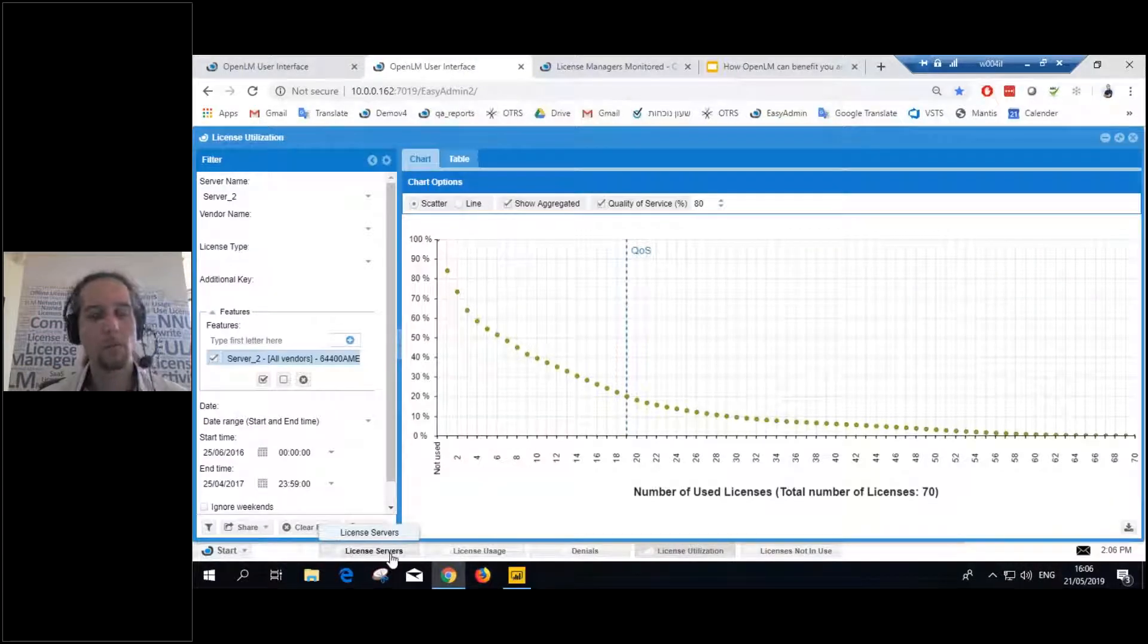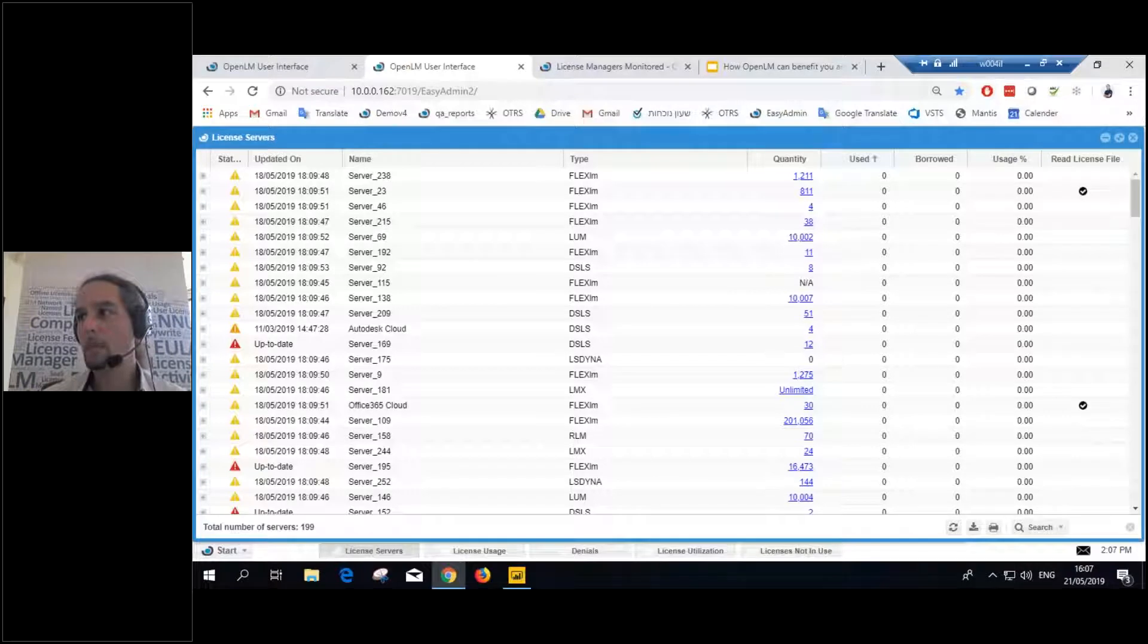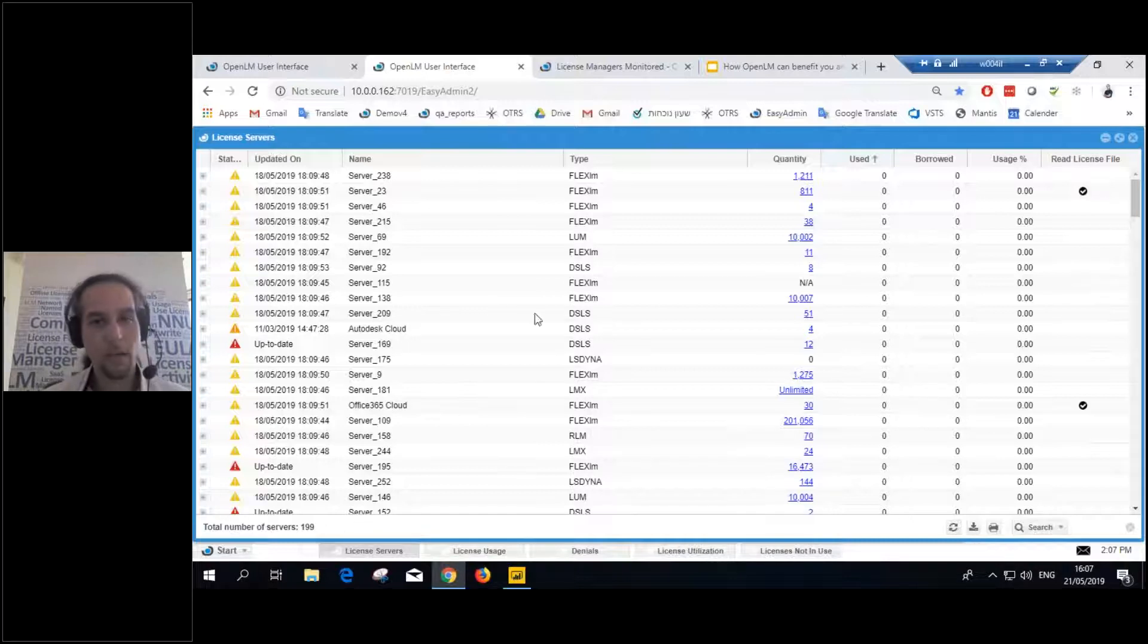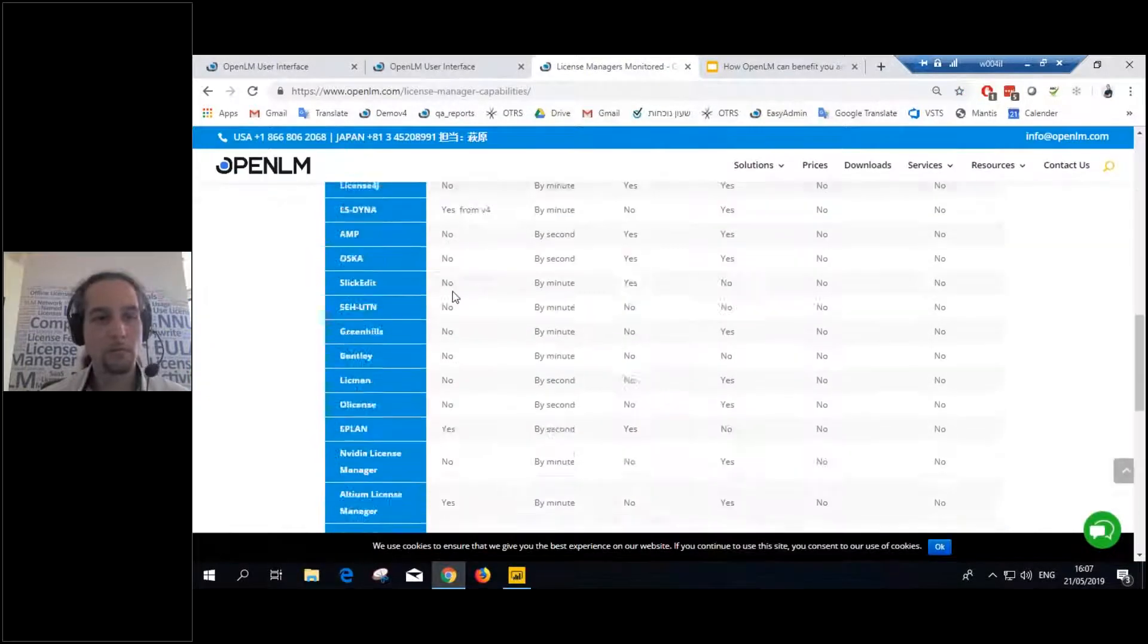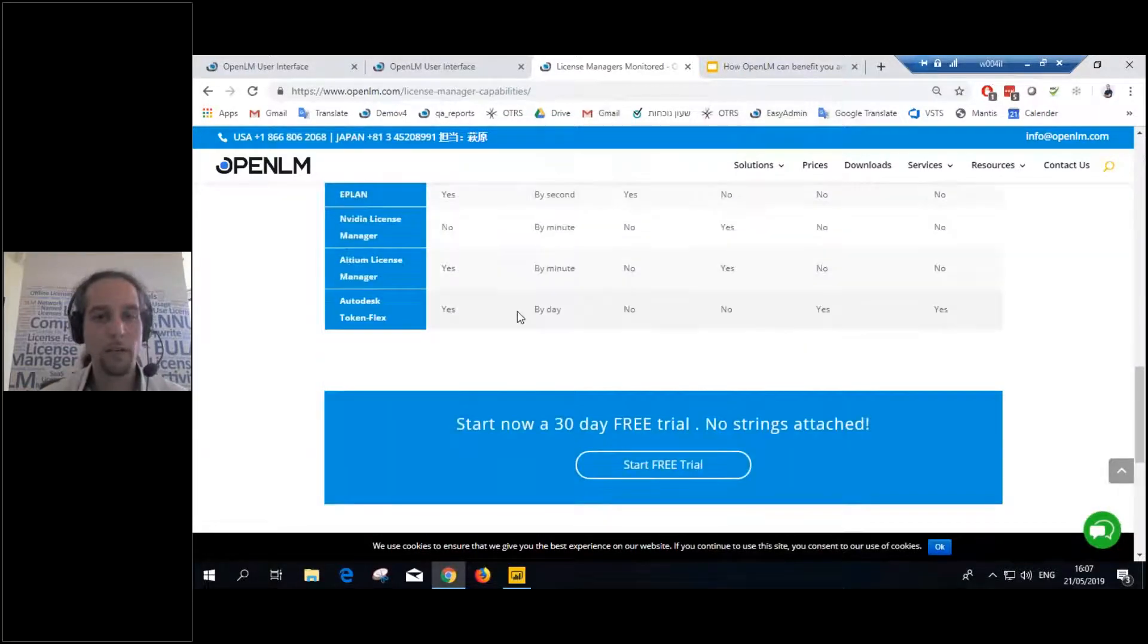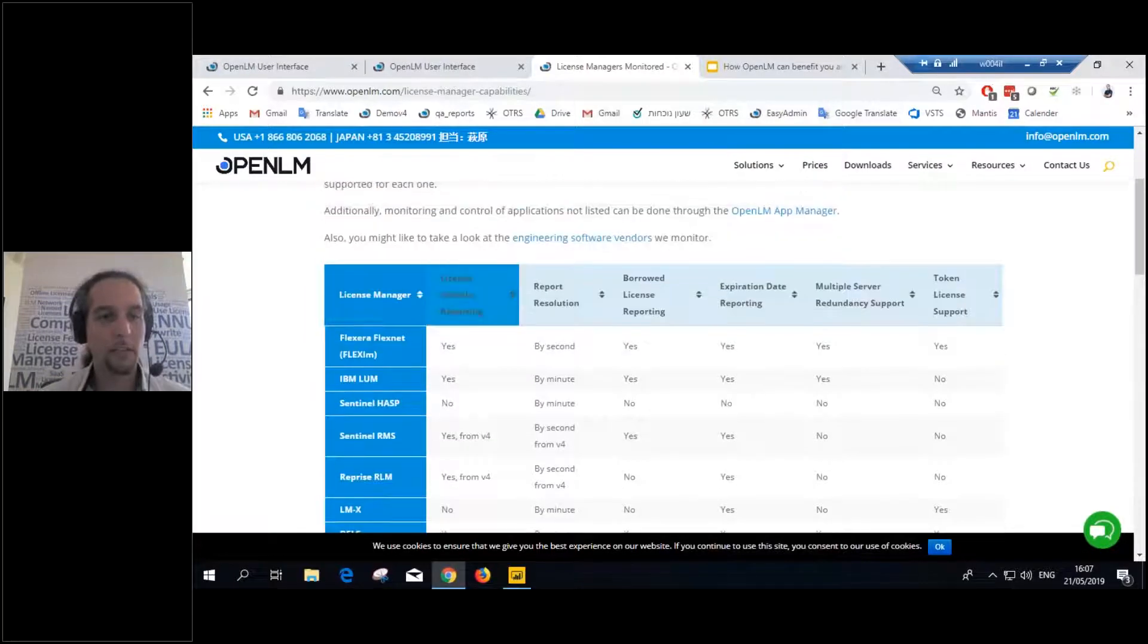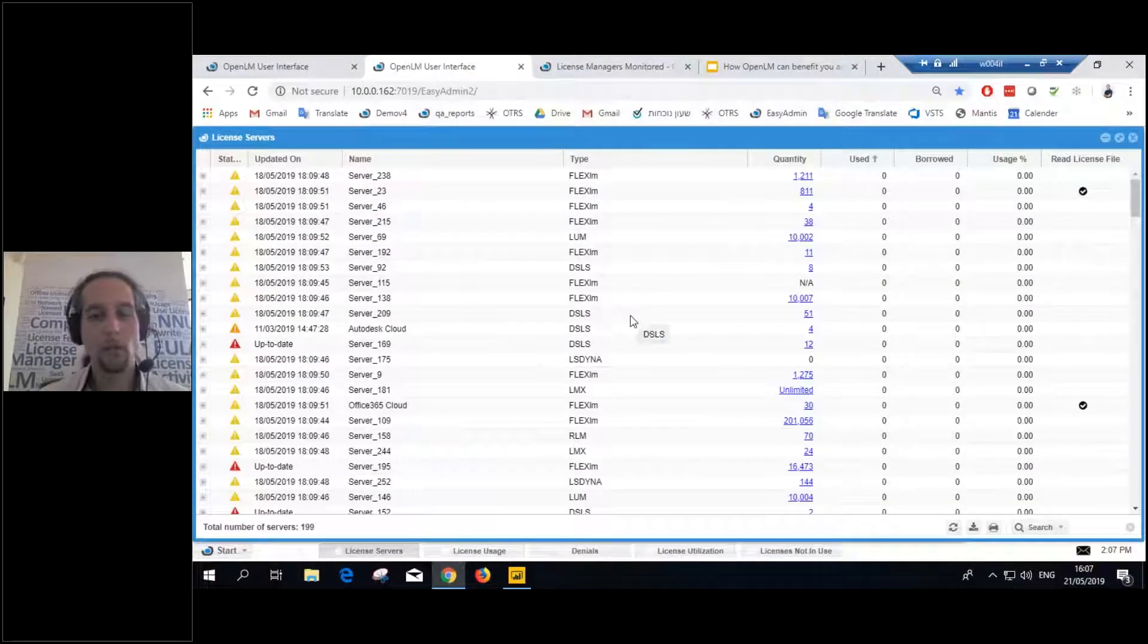So if we go to a client database, this is a demo live database. But if we go to a client database, then you'll be able to see almost 200 different license servers. Now, some are DSLS, FlexLM, LS Dyna, LMX. We have about 30 different license managers that we support. We have like four more that are in beta stages. All the market leaders, even some more obscure license managers, we also support. So all of them can be in one place.